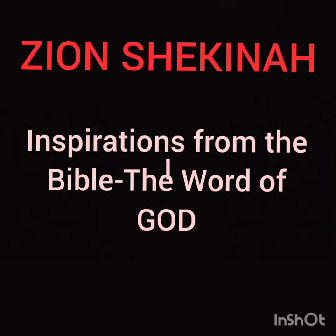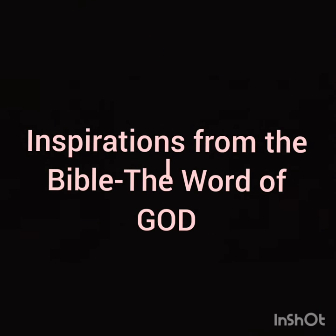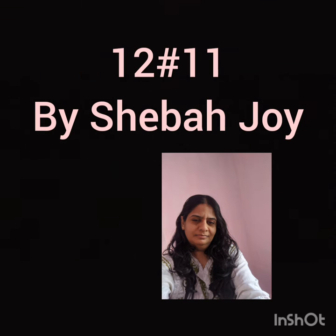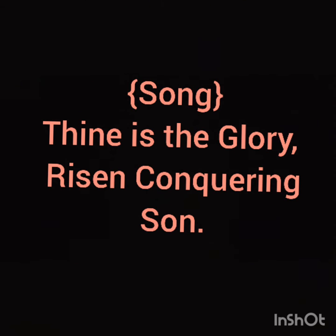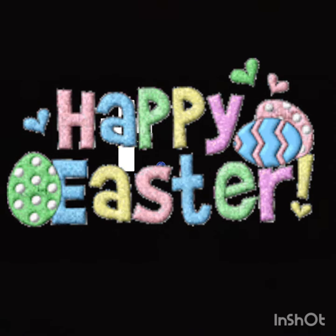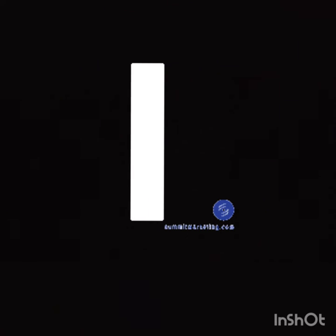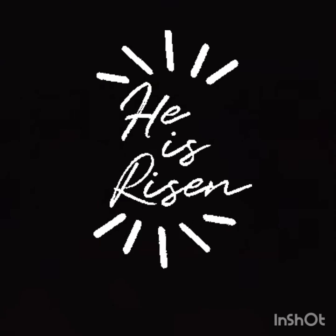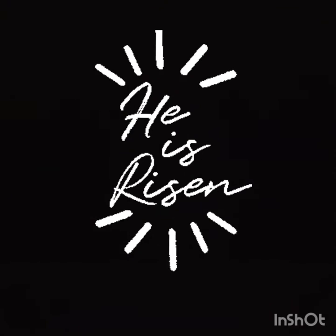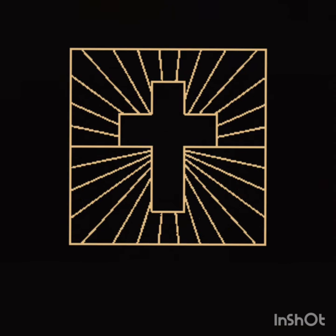Thine is the glory, risen conquering Son, Endless is the victory, Thou o'er death hast won. Angels in bright raiment, roll the stone away, Kept the folded grave clothes, where Thy body lay.